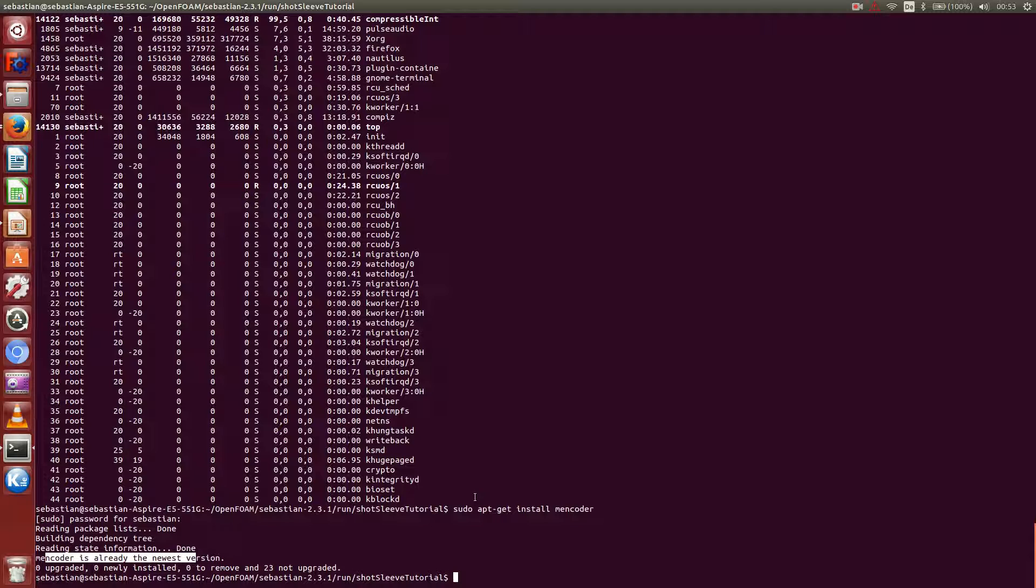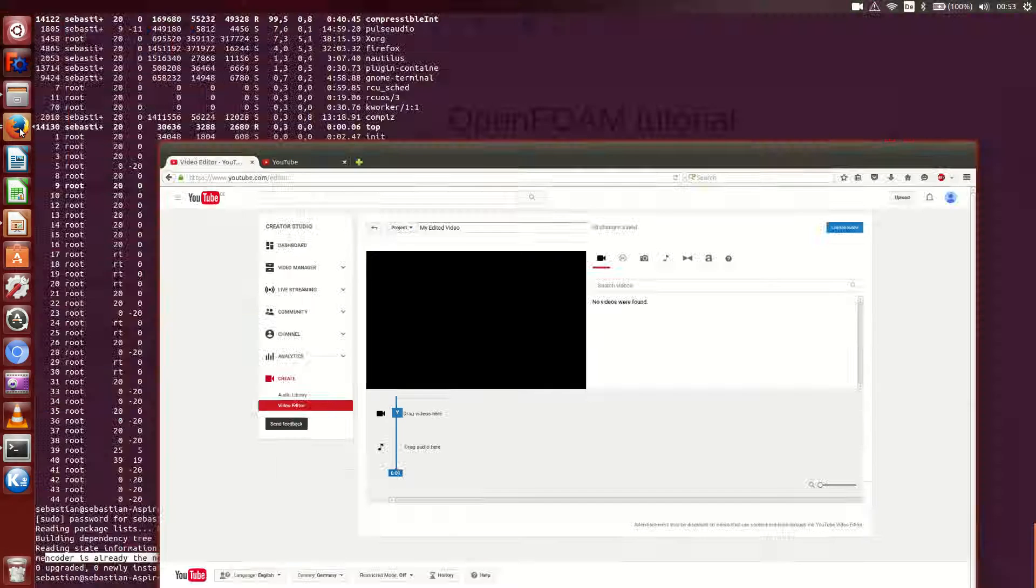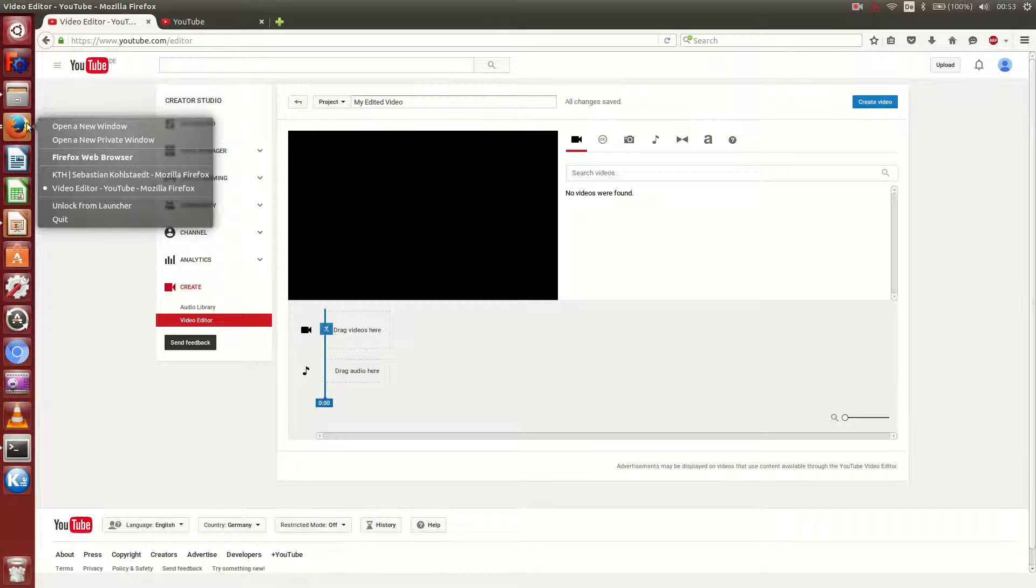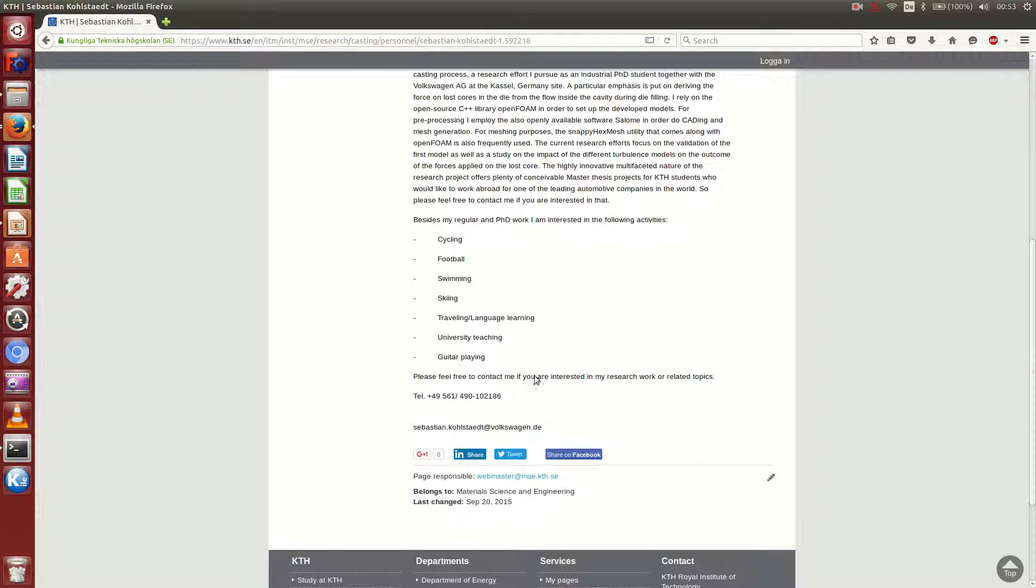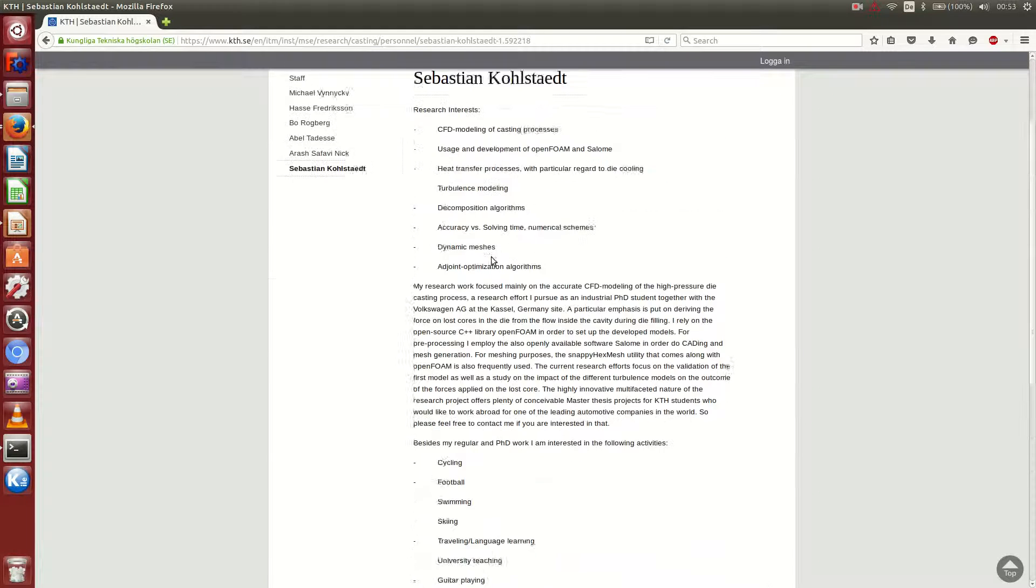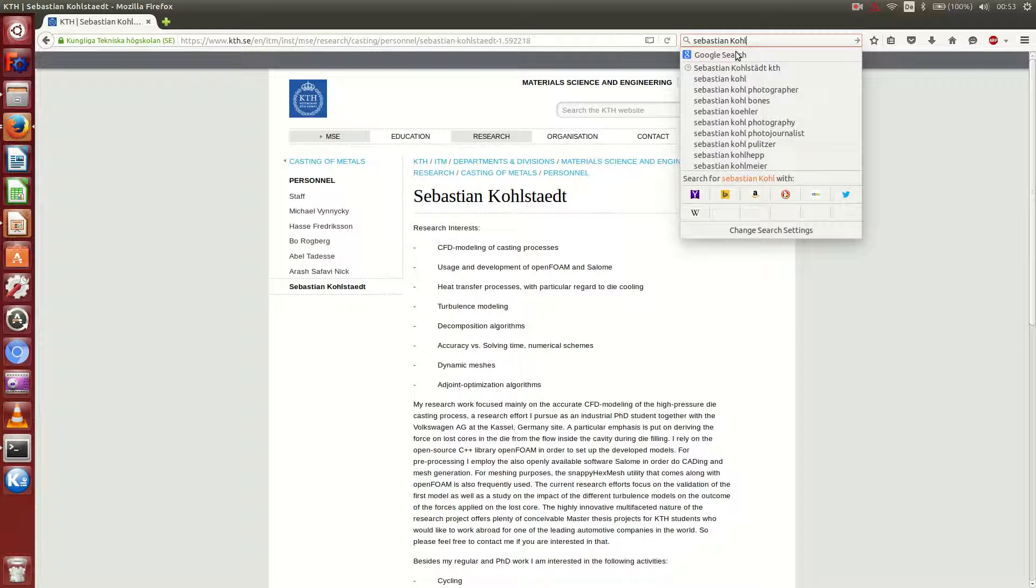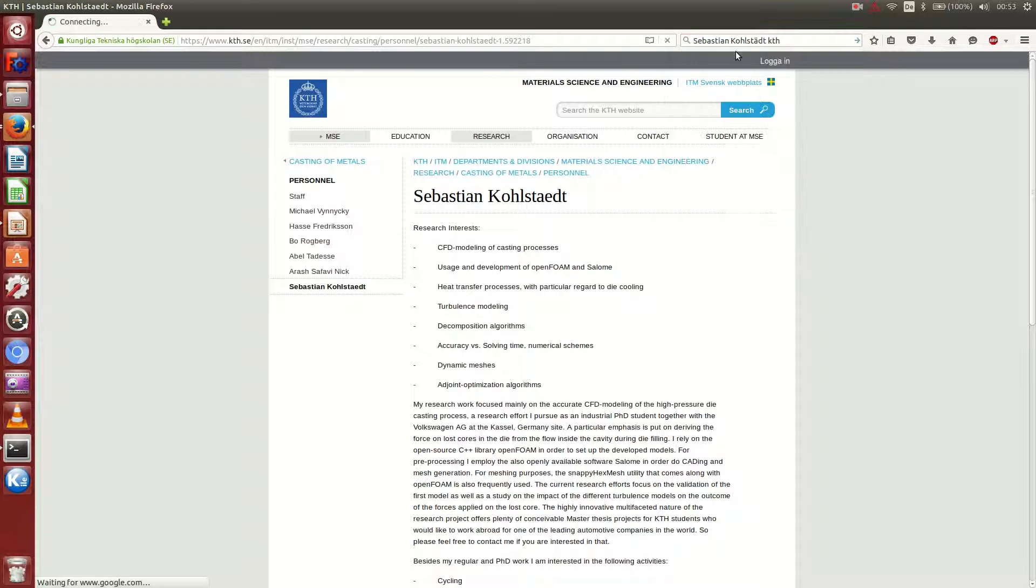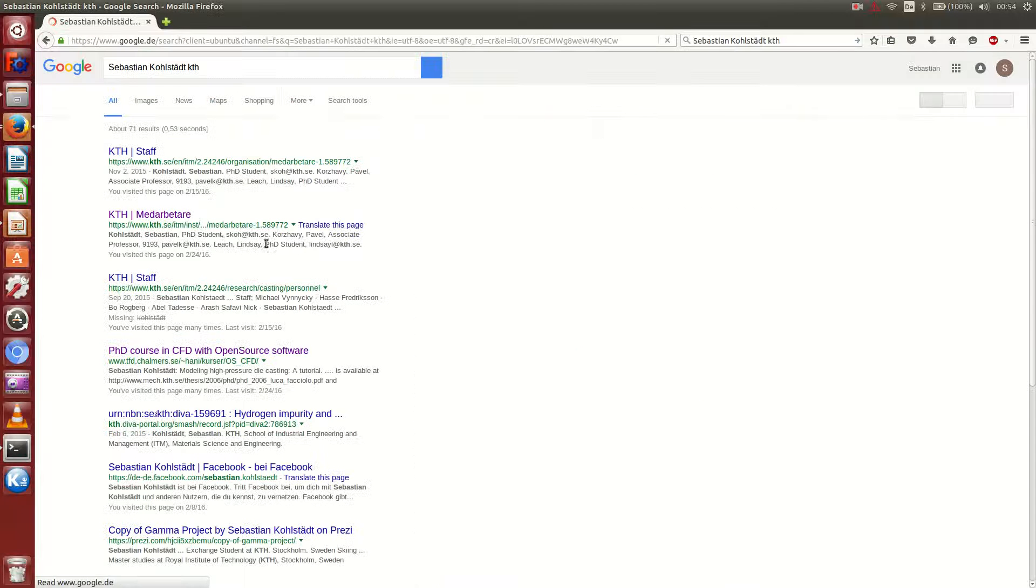Okay, one more thing while the solver is still running, is that I can tell you that you can download all the files that I was addressing from my web page, which I am going to open here. And they are not there right now. If you just Google for example, Sebastian Kohlstaedt, KTH.